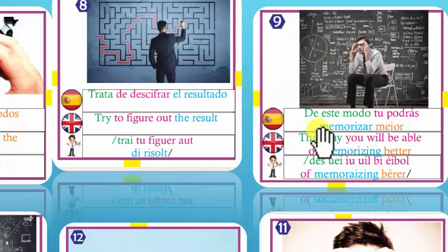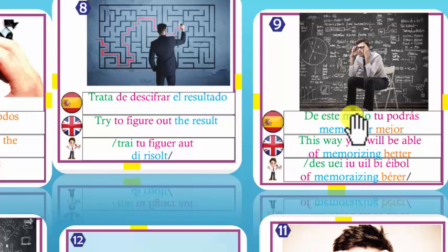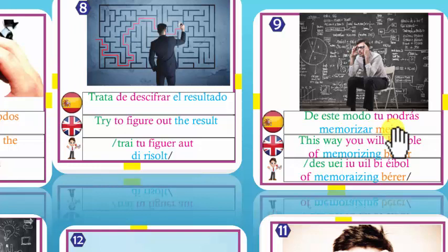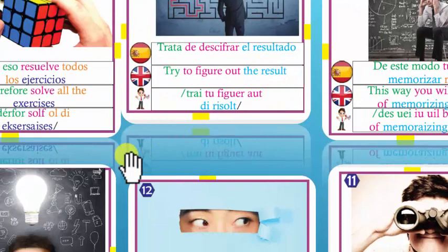Number 9: This way you will be able of memorizing better. Memorize — memorizar. Memorizar mejor. You will be able — tú podrás, tú serás capaz de, tú estarás habilitado para. Better — mejor.